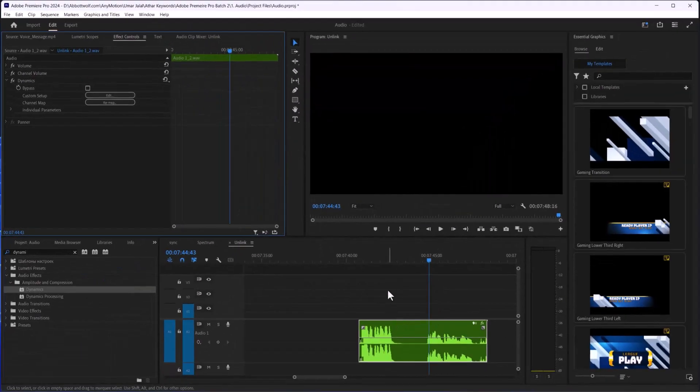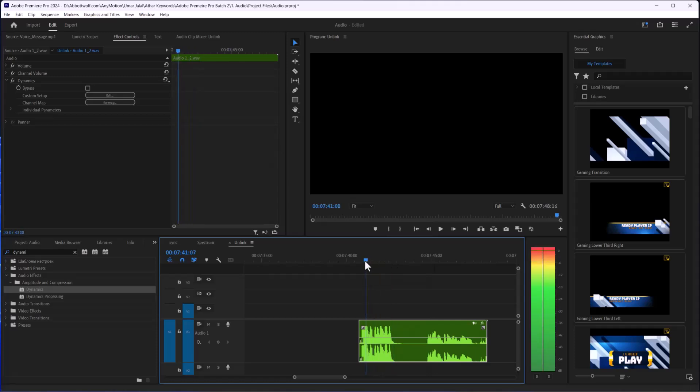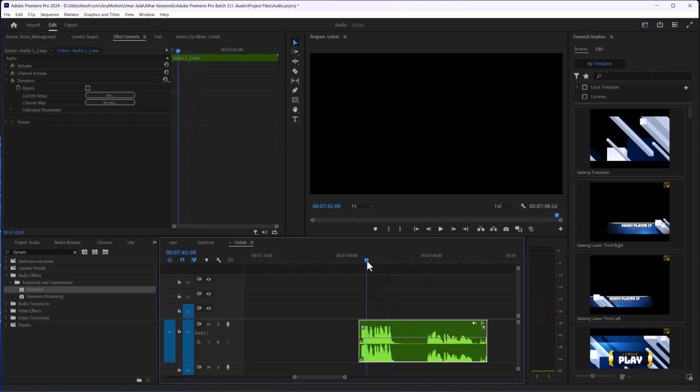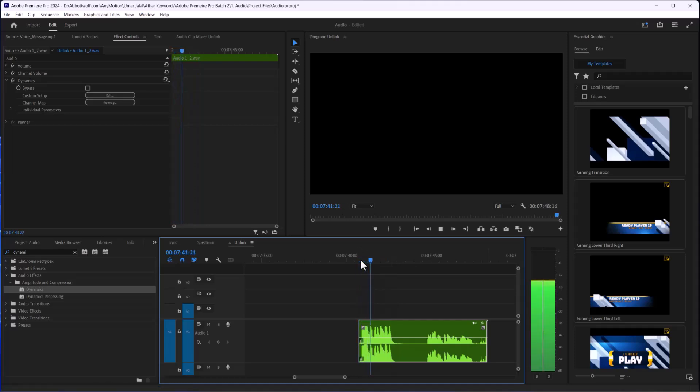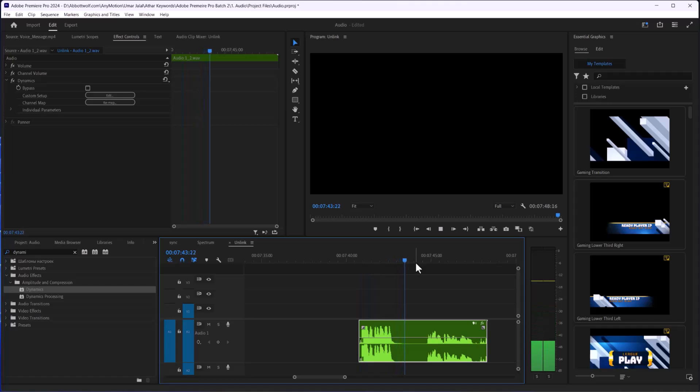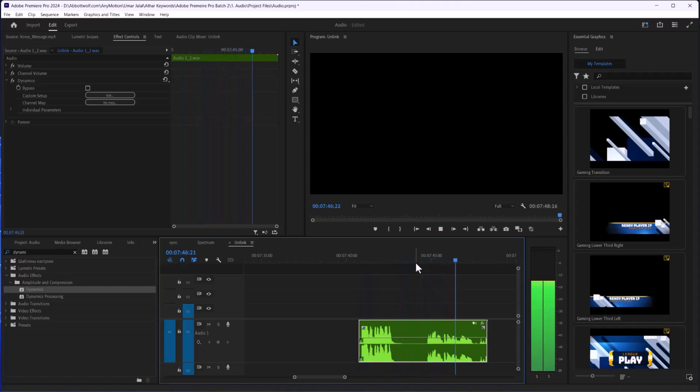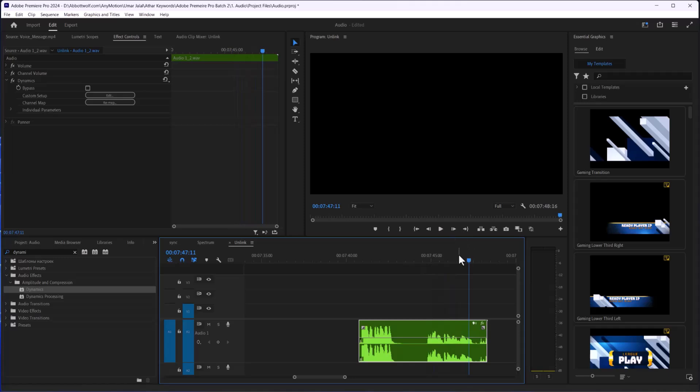You can see here I'm speaking very loudly, it's between minus 12 and 18. Here I'm speaking very loudly and here I'm speaking very slowly, so these are now balanced.